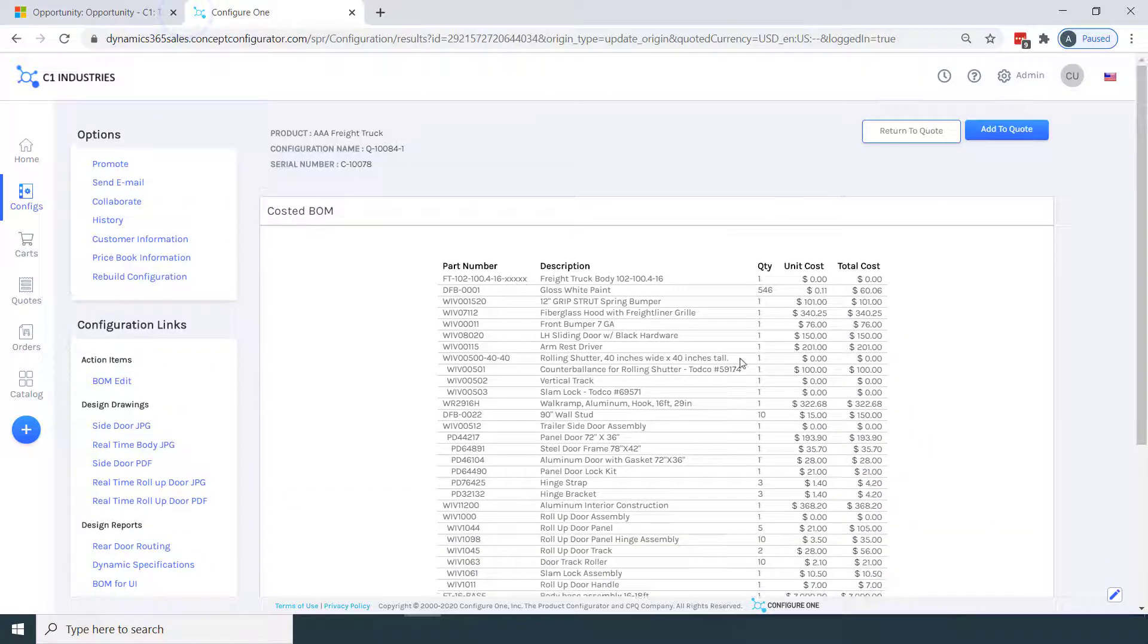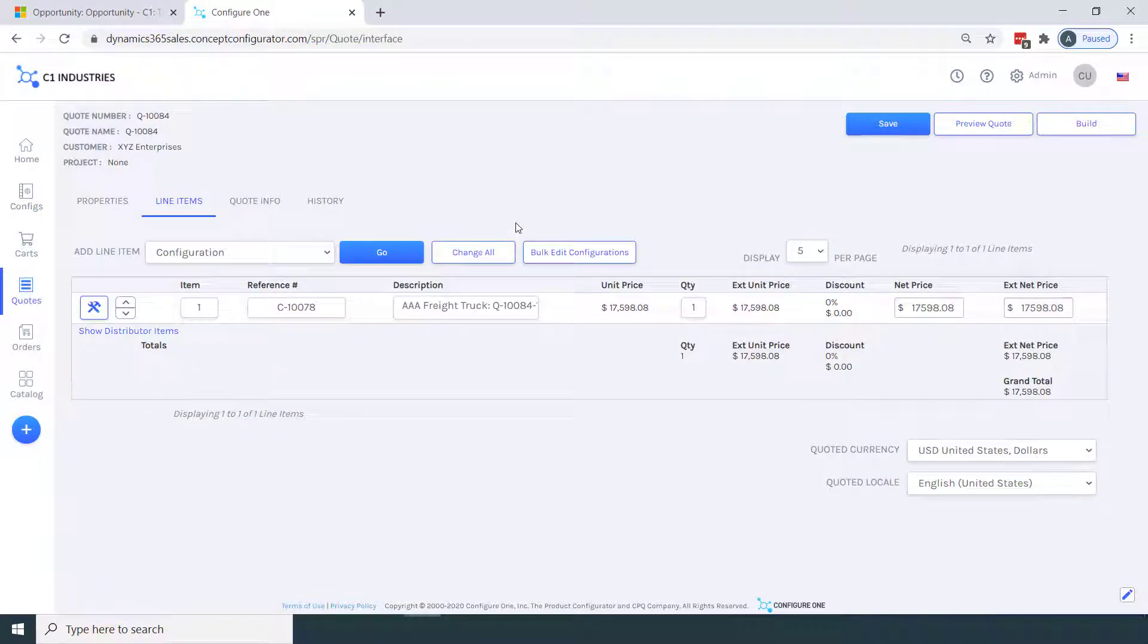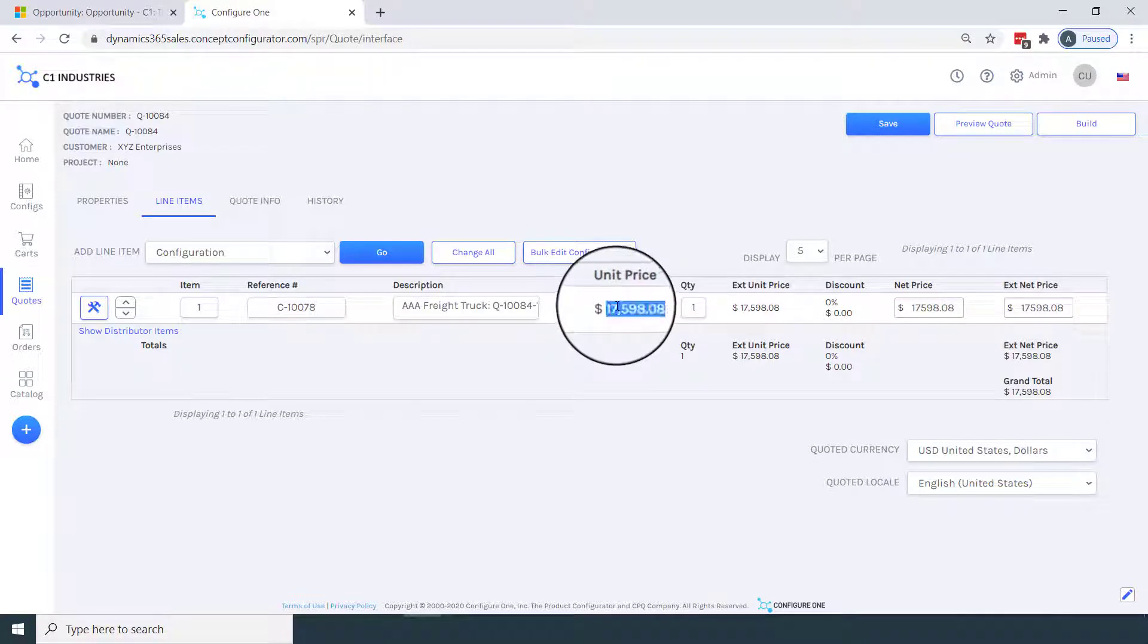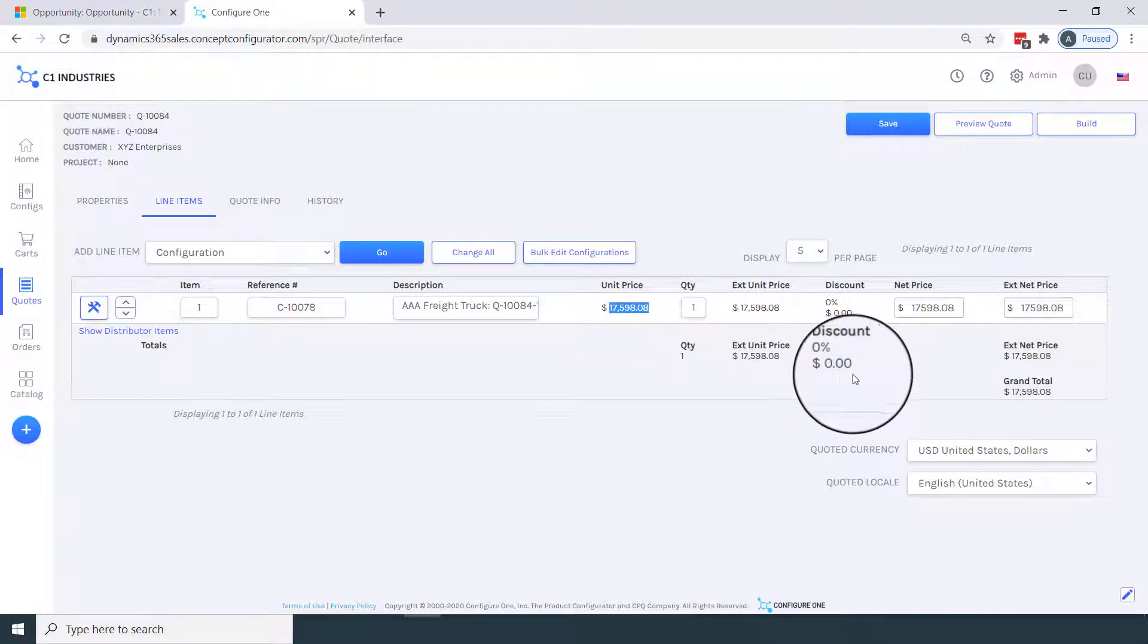Now we're ready to add this configuration to our quote. Notice how I now have a single line item on the quote, where I can make various adjustments if necessary.